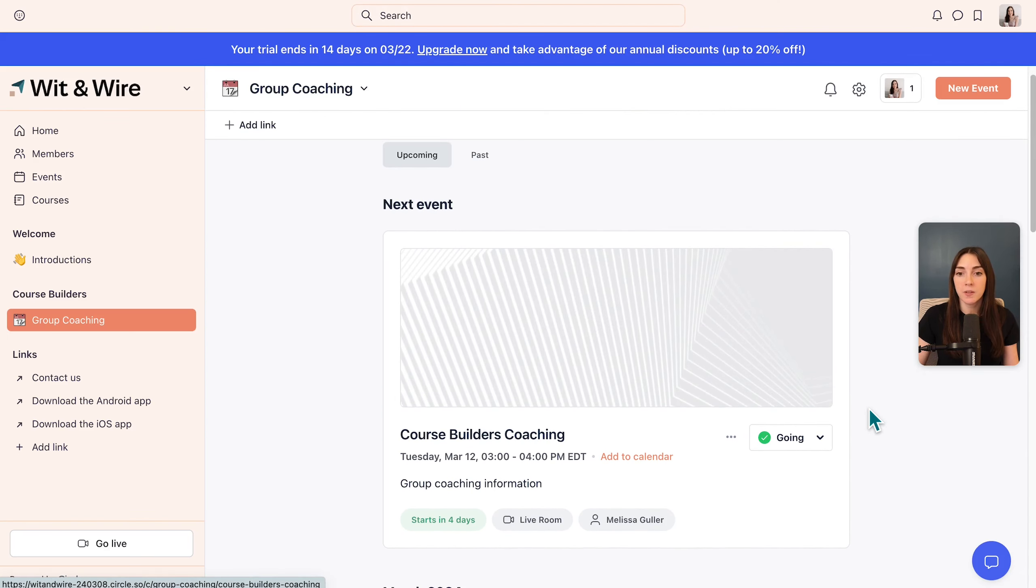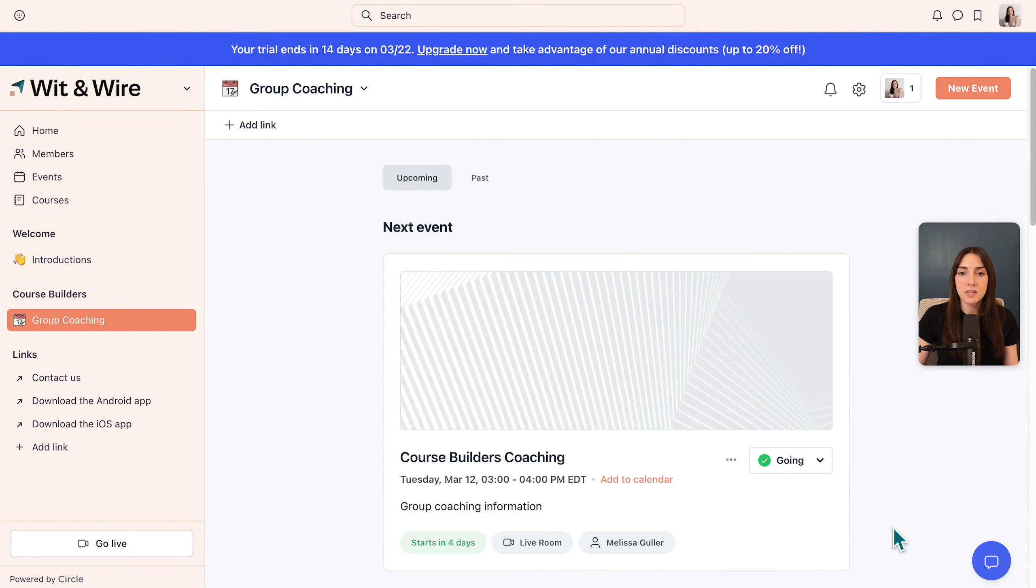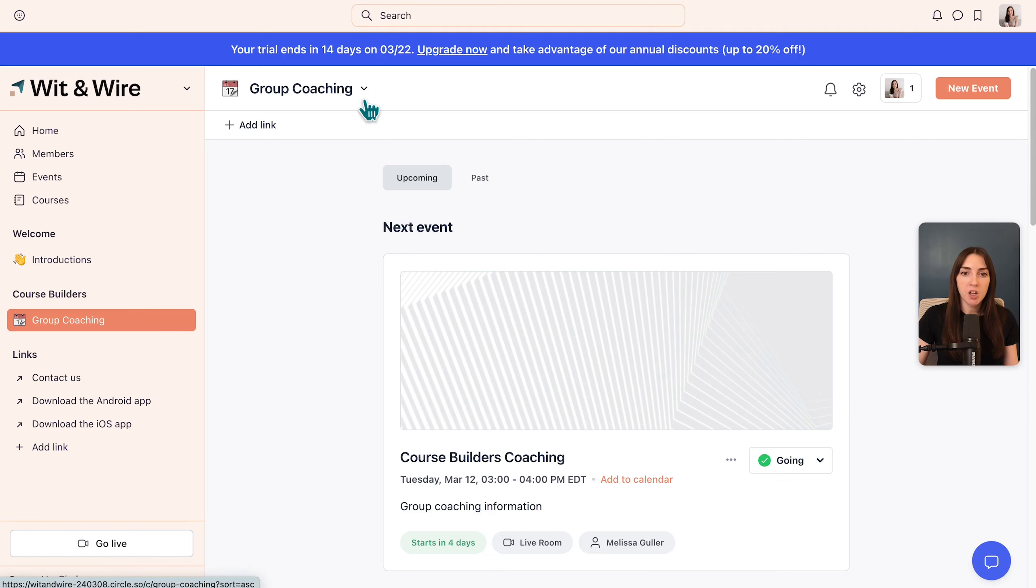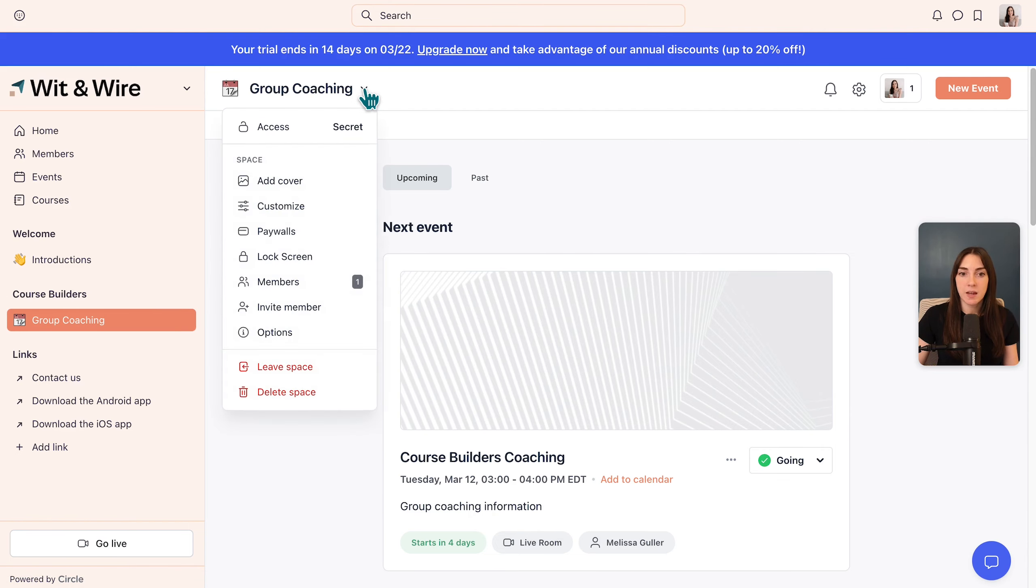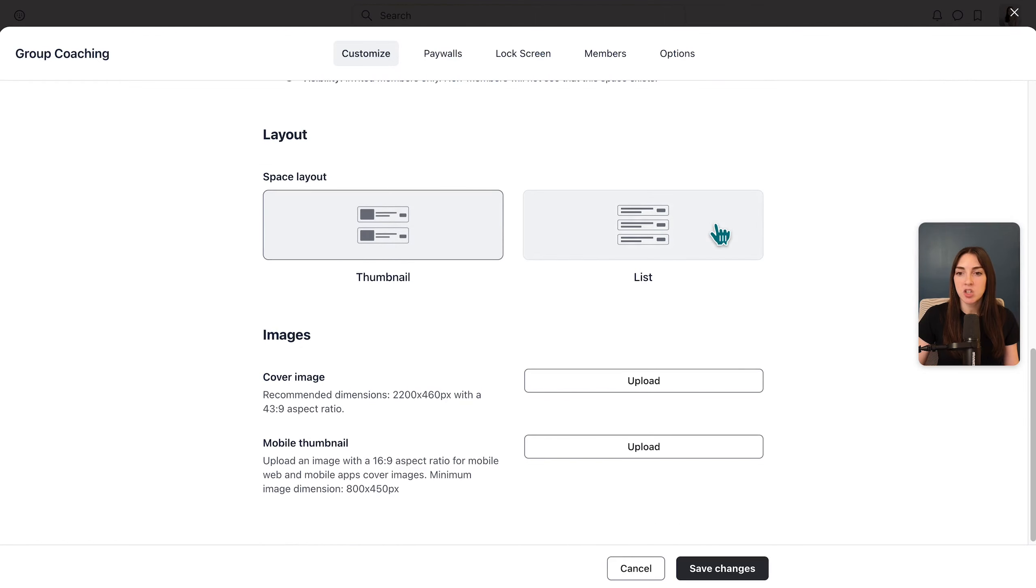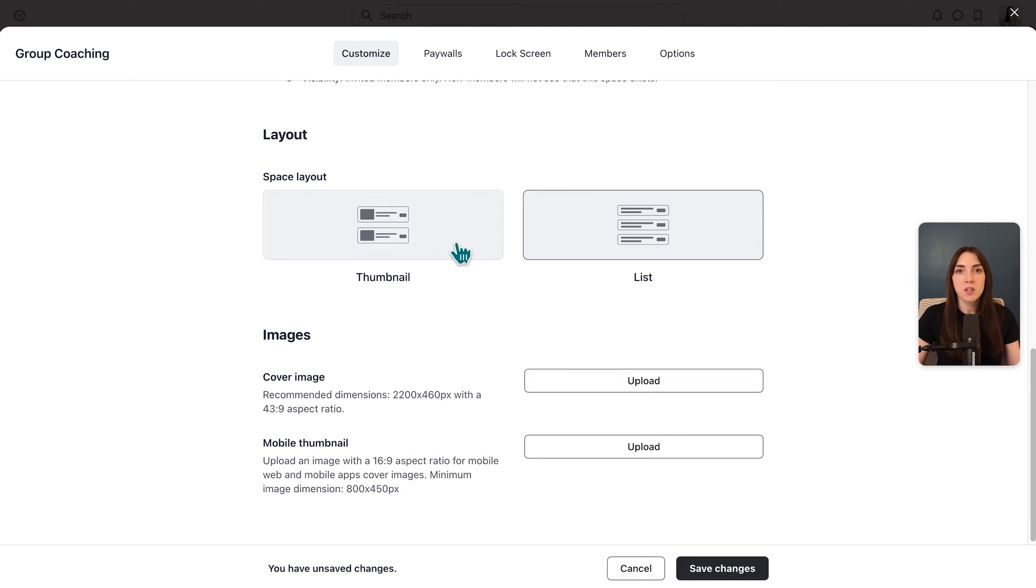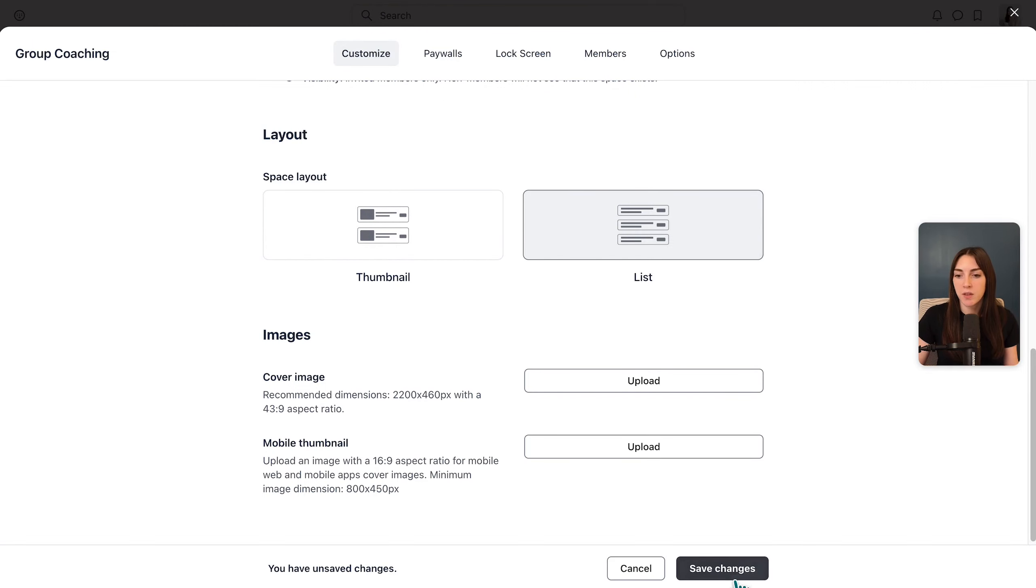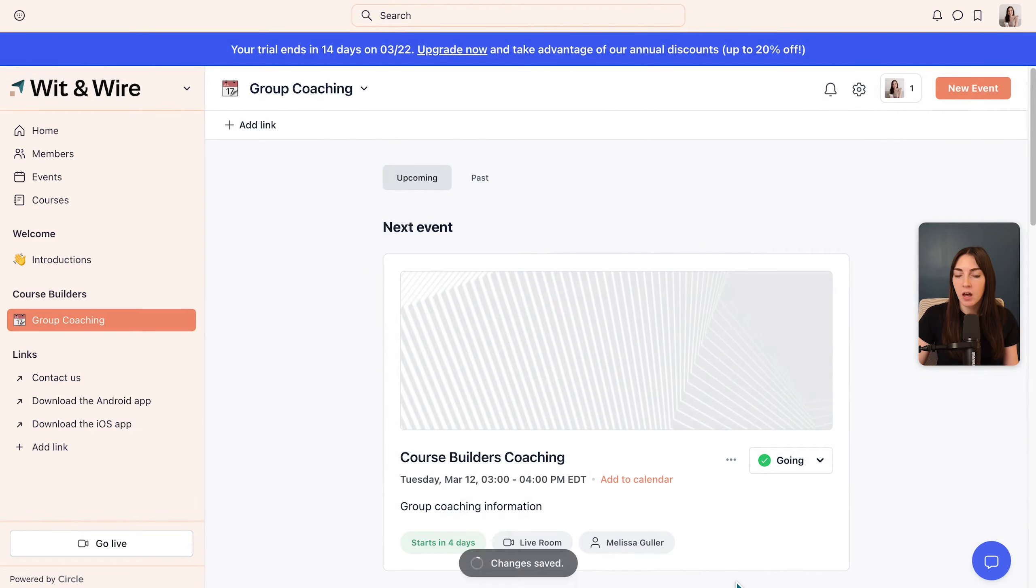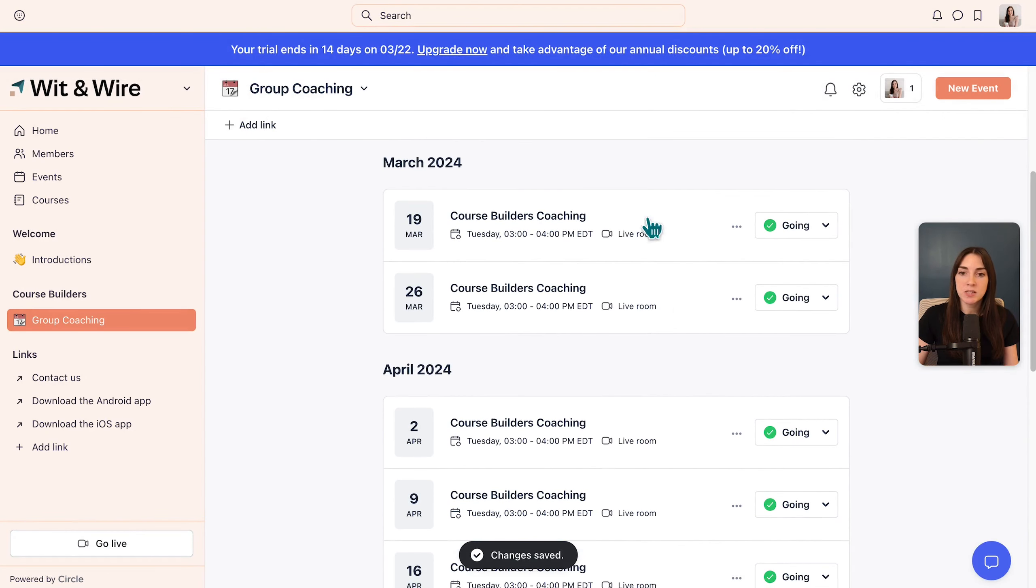And I'm going to refresh the page to see our new events here. You can see the next event is featured on the top and below I can see all of my upcoming events. Now what we're seeing in the gray is a placeholder for a thumbnail, but I'm going to go ahead into the space settings and click customize, and I'm going to scroll down and I'm going to change this to list view just to simplify things.